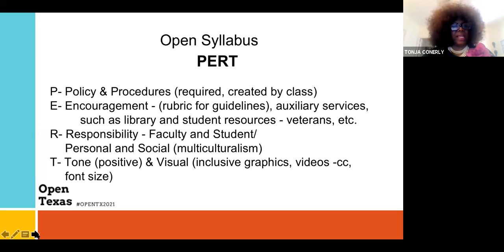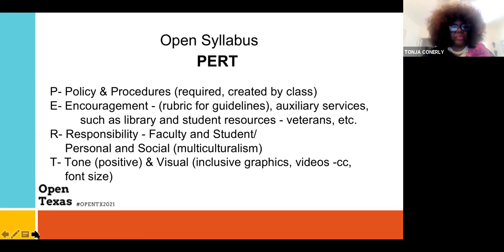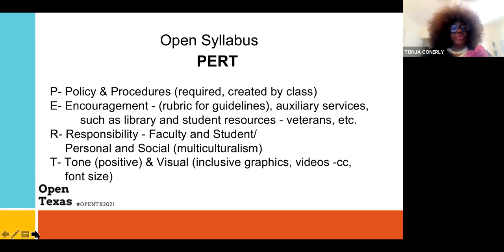When students complete an assignment, they can continue to progress and take it with them to their four-year university when they transfer. The R stands for Responsibility — you're responsible for your students, and your students are responsible for completing their assignments. You need to let them know what your responsibility is to the classroom. I also like to talk about personal and social responsibility.